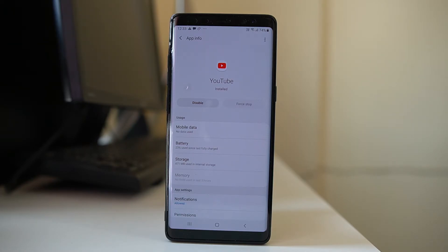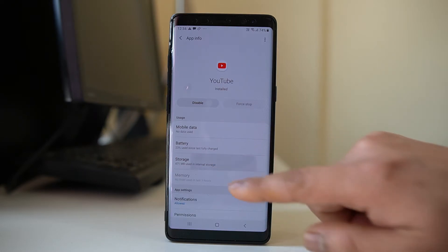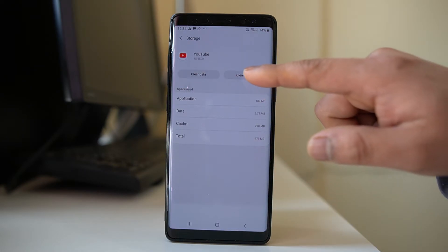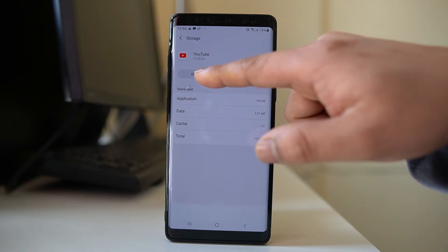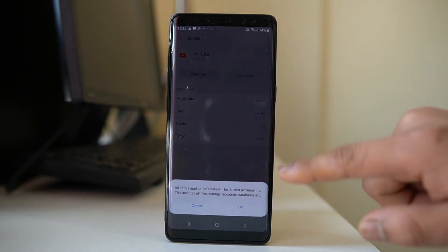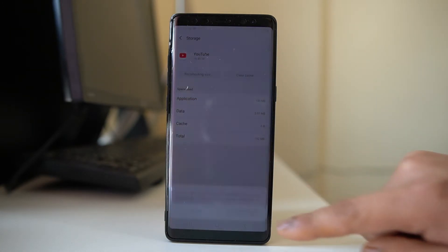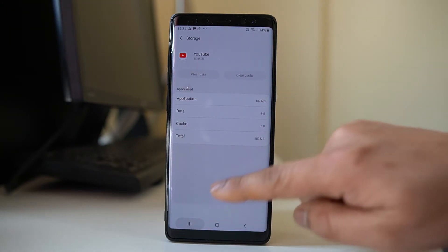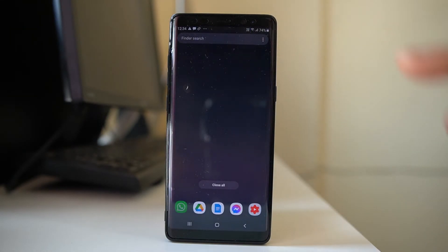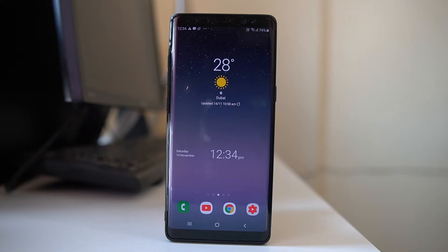Before doing that, go to the Storage option, select Clear Cache, and select Clear Data. Once you have done this, close the application, wait a few seconds, and open the YouTube app to check if you can open it.